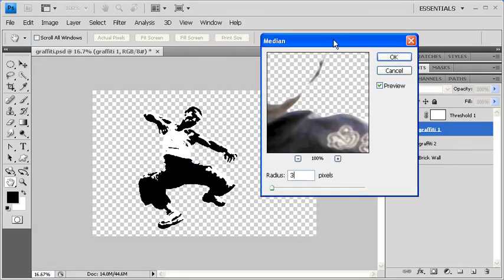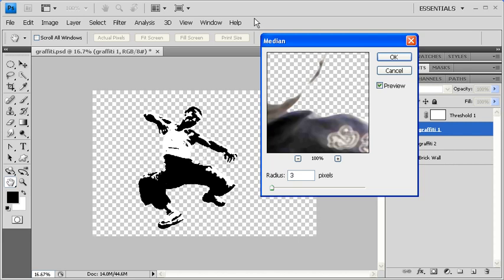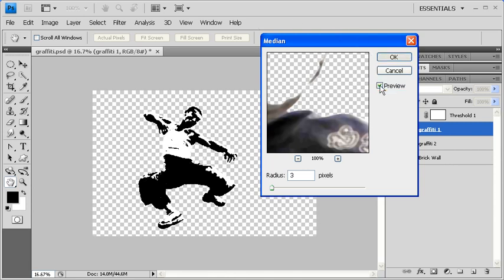You can drag the Median dialog box away from the image so you can see how the changes are applied. You can also uncheck and check the Preview box so that you can see the before and after the filter has been applied. If you're satisfied, click on the OK button.